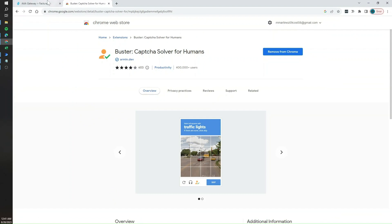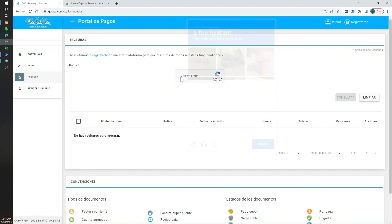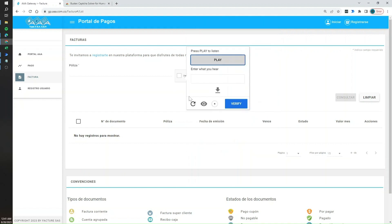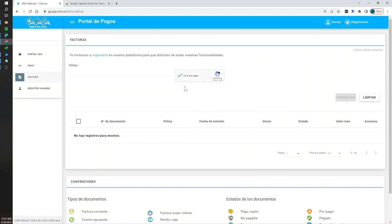What this extension does is: whenever you click on the 'I am not a bot' checkbox and get the challenge, you get a small icon added. Once you click on it, that is going to solve your challenge. This works for both visual challenges and audio challenges, and we're going to see how to work with both throughout this video.